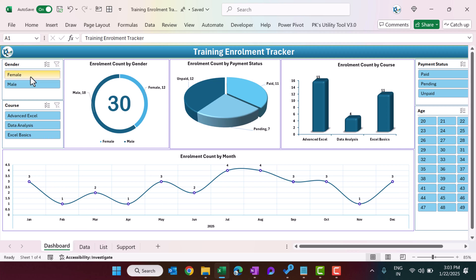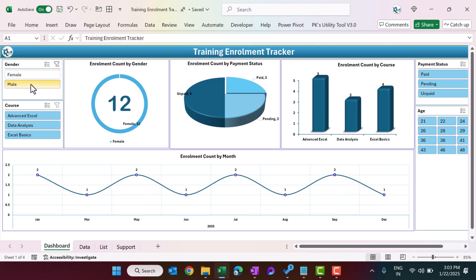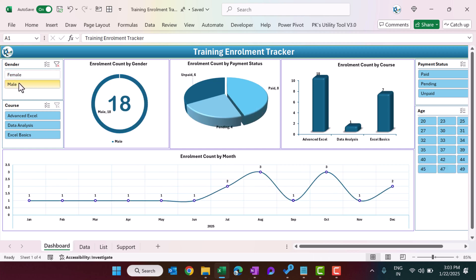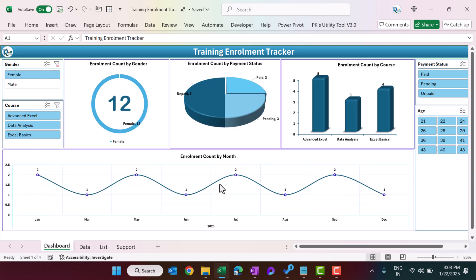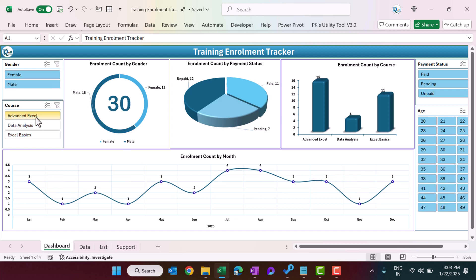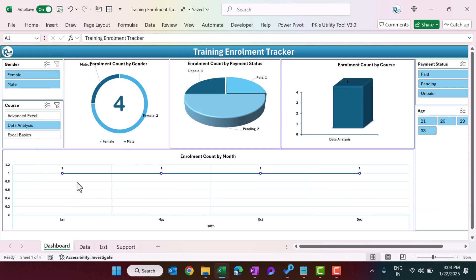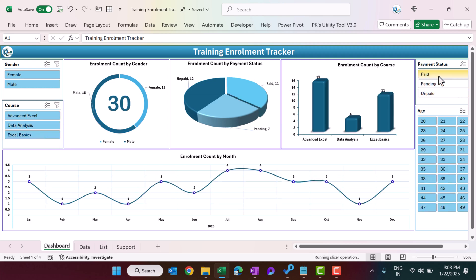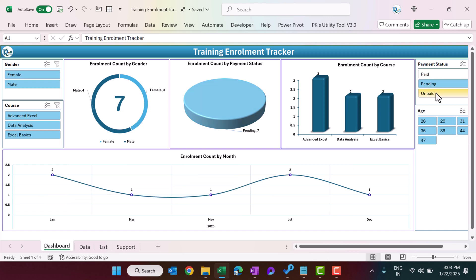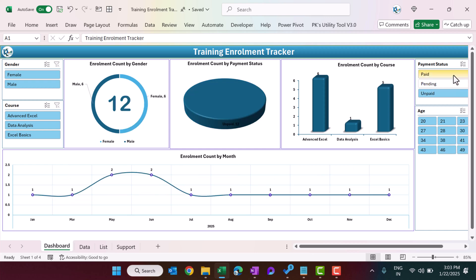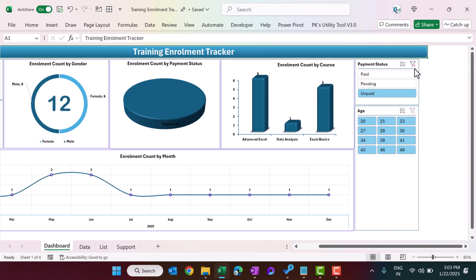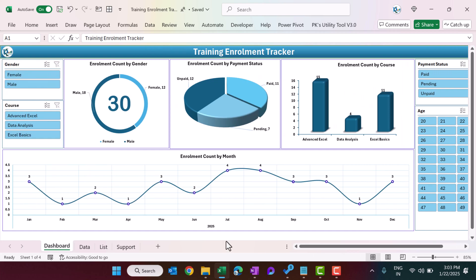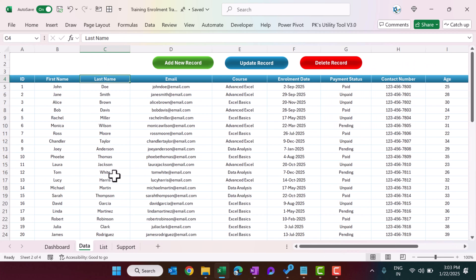This is the enrollment count by month. You can filter the data to see information for male or female, and the whole dashboard will be filtered. You can also filter by month or by paid/unpaid status, and everything will be updated accordingly.